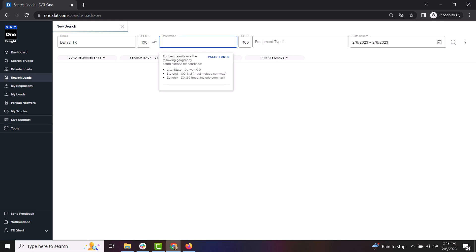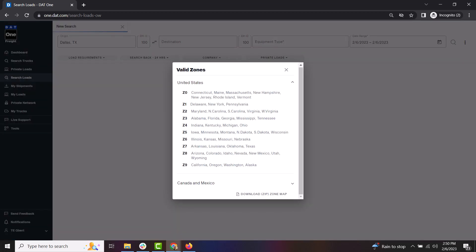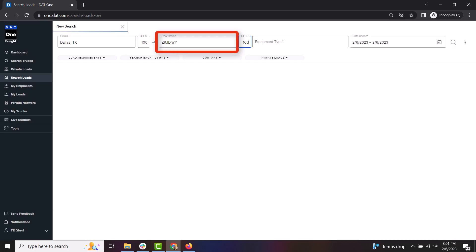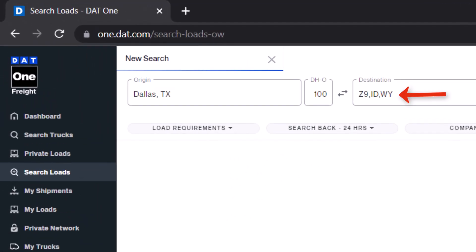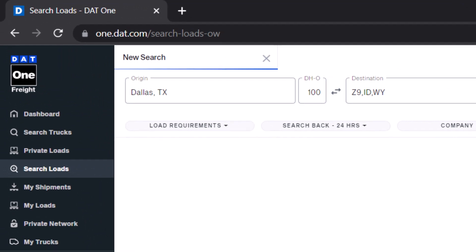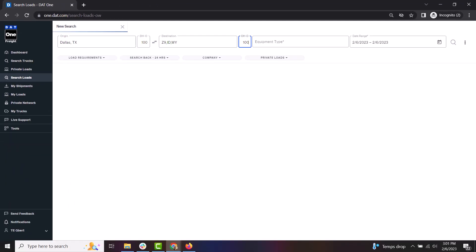To view these zones, click in the destination field and then click Valid Zones. You will now see a list of zones, which are combinations of states, that you can enter for your destination. Now just type in the zones and states that you are willing to deliver to. Just remember to place a comma in between each entry so that DAT1 recognizes the destination being entered.